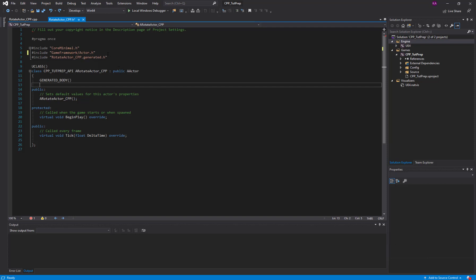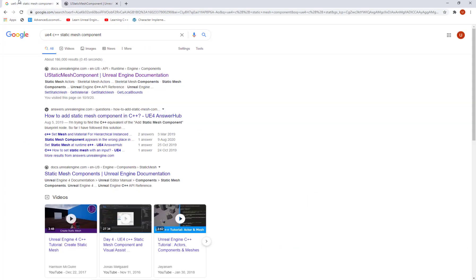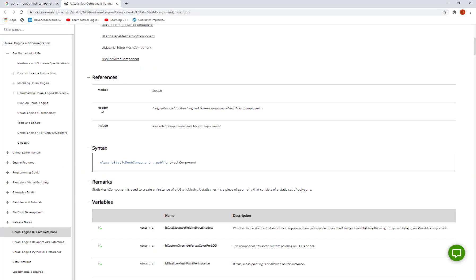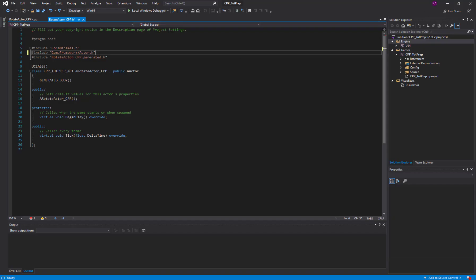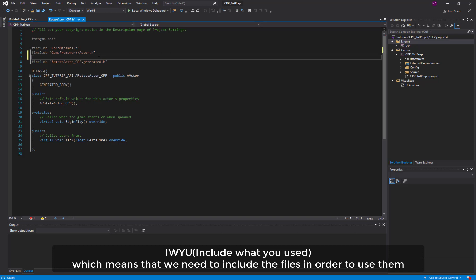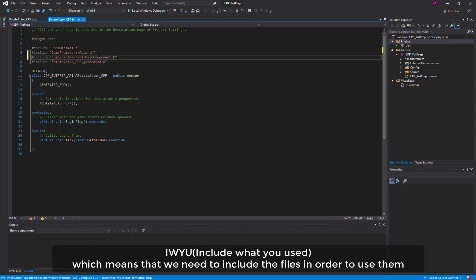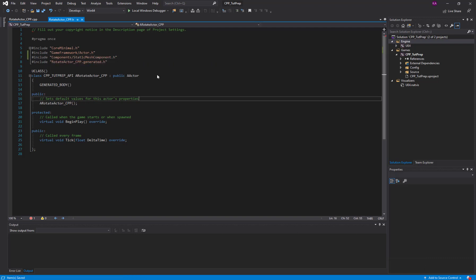Now let's add the static mesh component using C++. For creating a static mesh component we need to add a header file for it. I'm going to Google 'UE4 C++ static mesh component' and here you can see the header file we need to include. I'll copy the name.